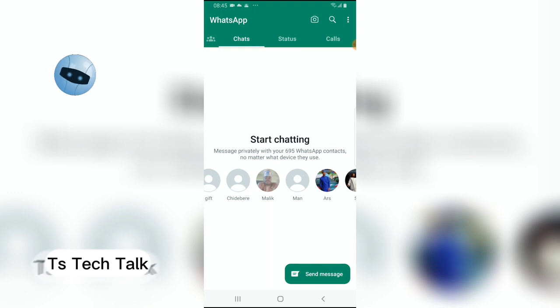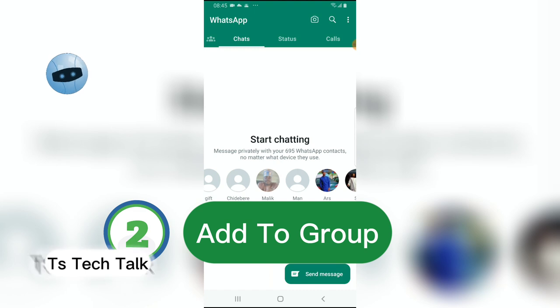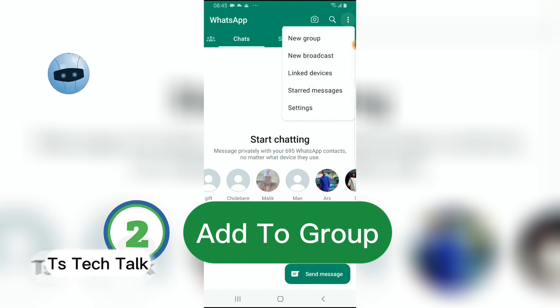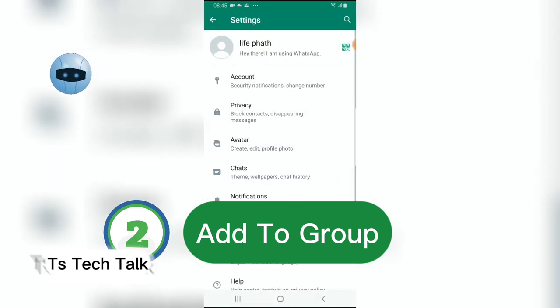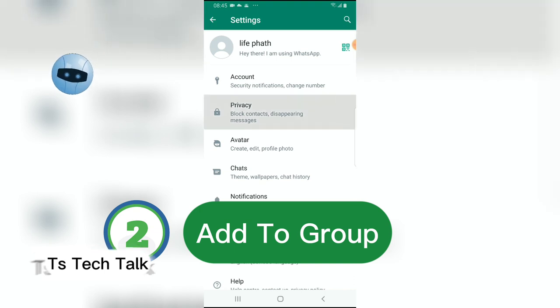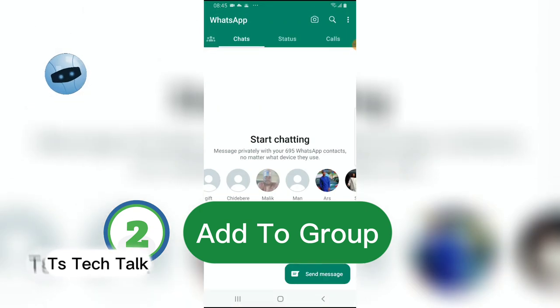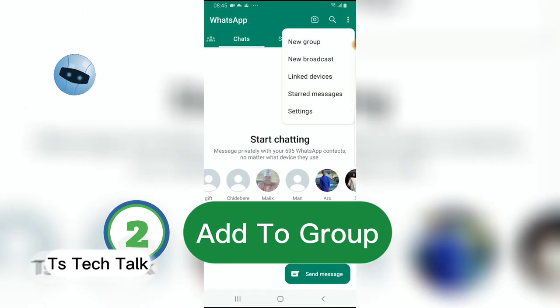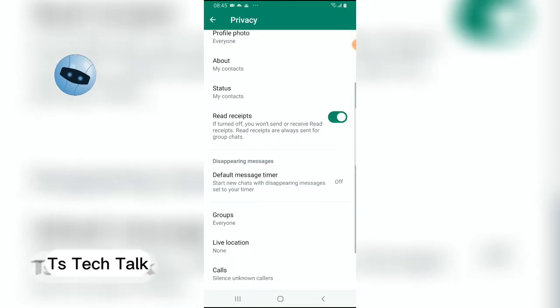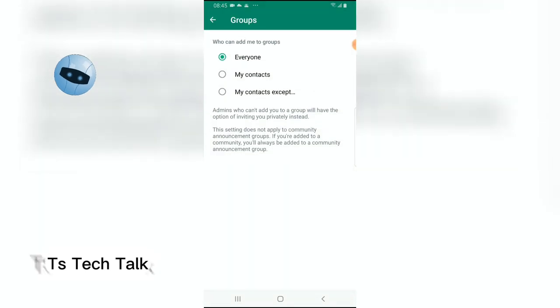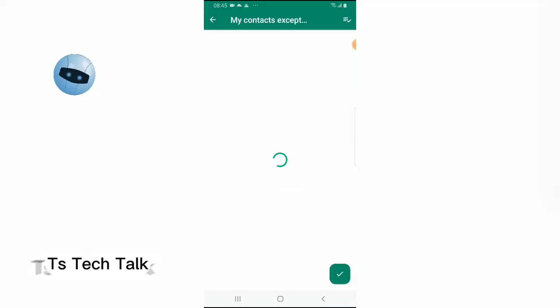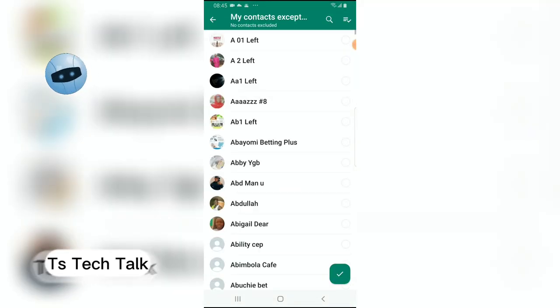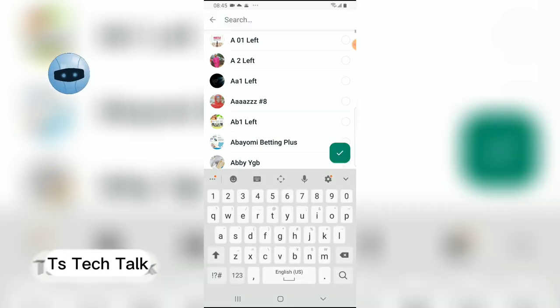Then two, you can actually avoid people adding you from a group. Do not allow people to add you randomly to groups. Now this is actually what I mean: go to your settings area, click on the three dot icon, go to settings and then under privacy scroll down a little bit, go to groups and make sure you have this set to either accept.